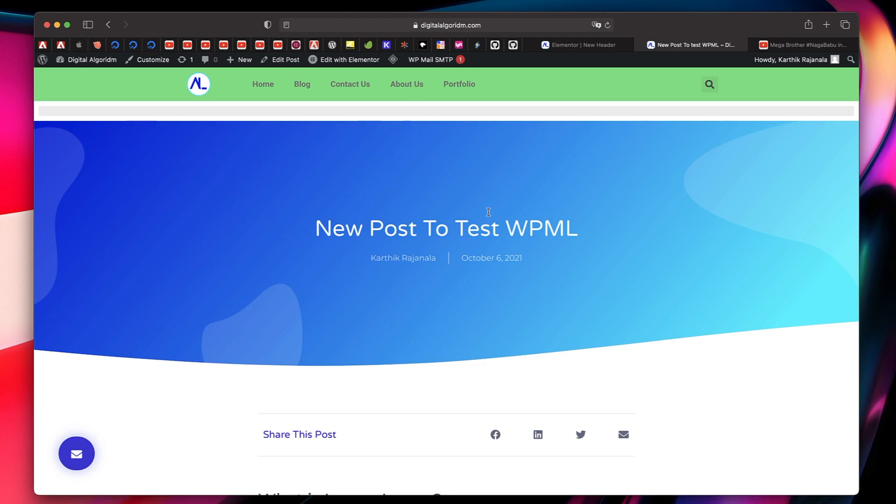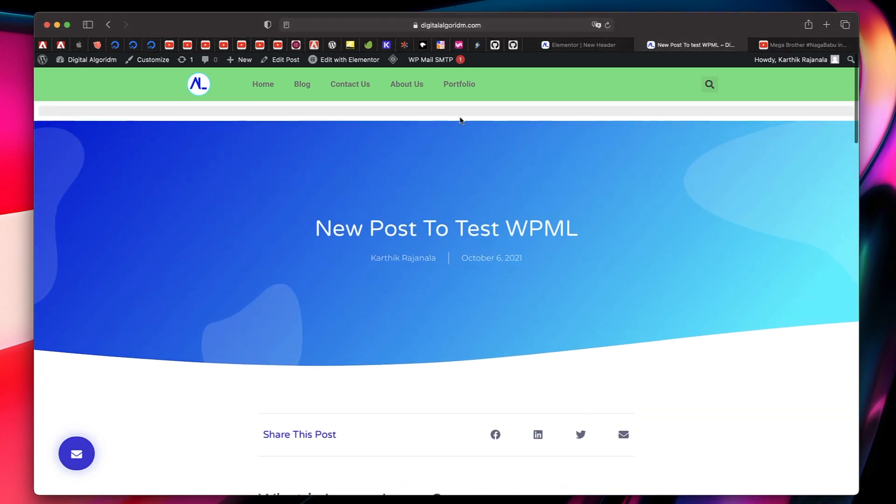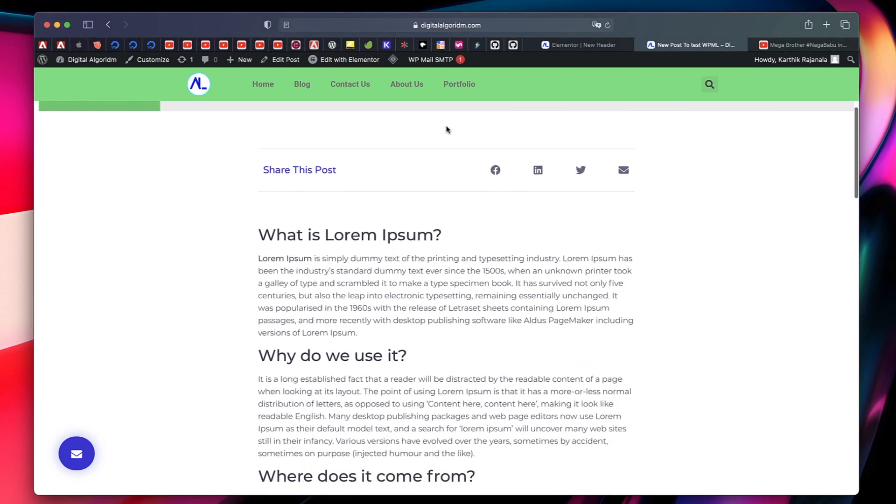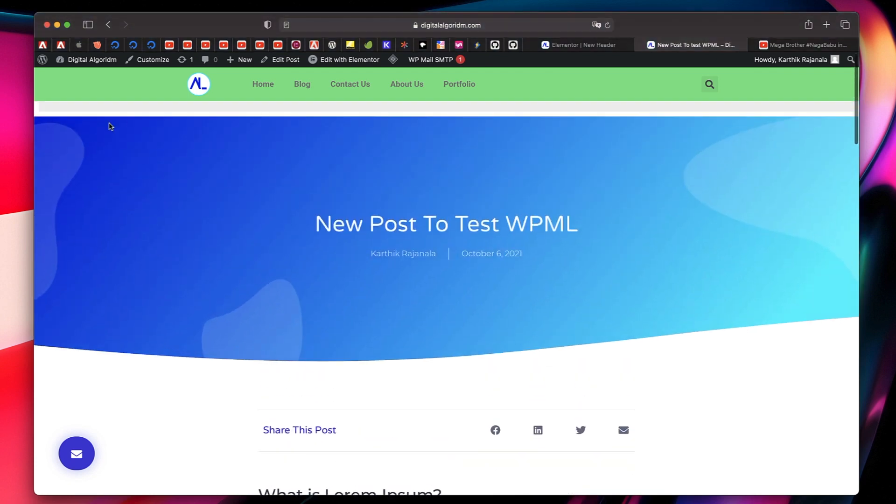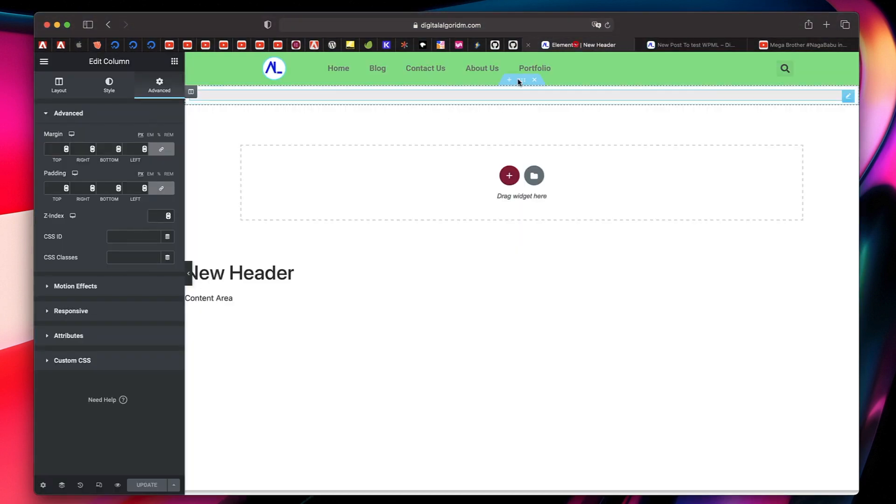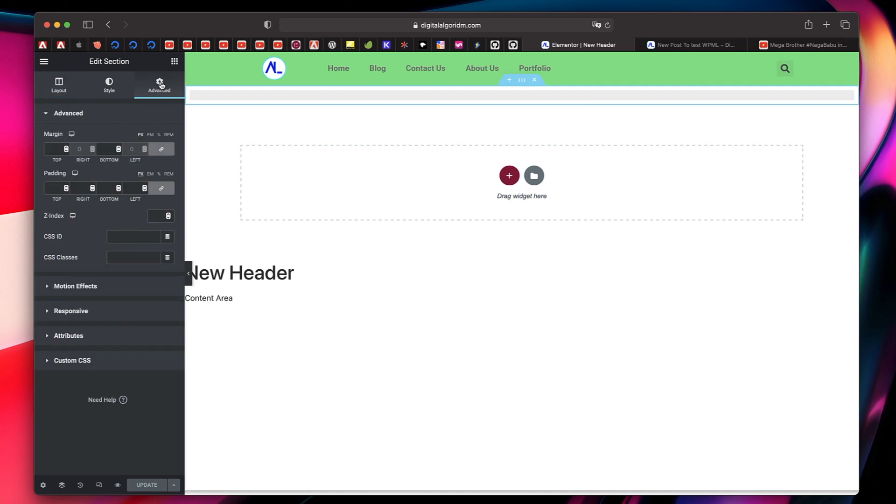I'll just click on save and close. Now this is the header and you can see there's some gap from the beginning and we don't want that. We've already set the margin of the section. Just click on the section, go to advanced. We've already set that to zero and that's not helping clearly.